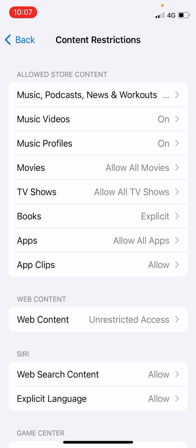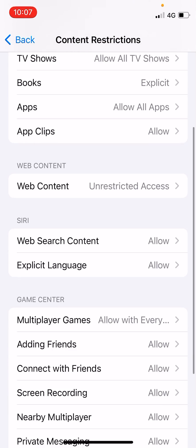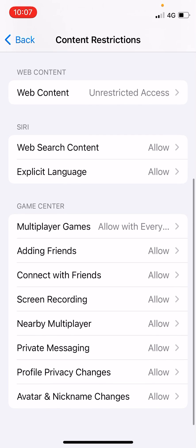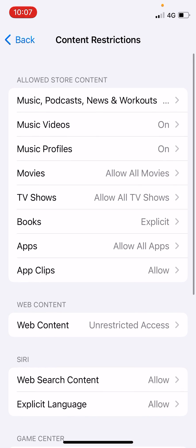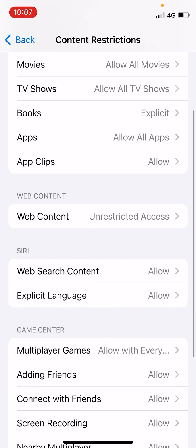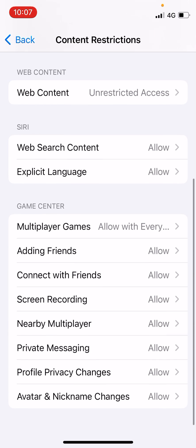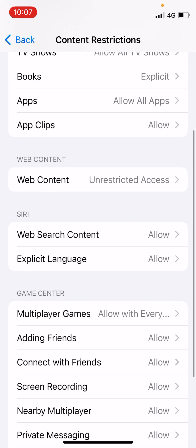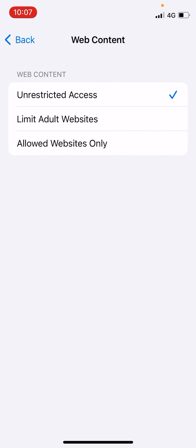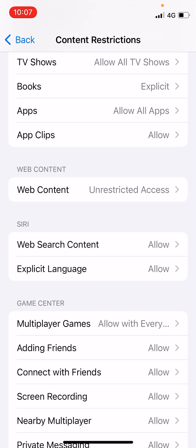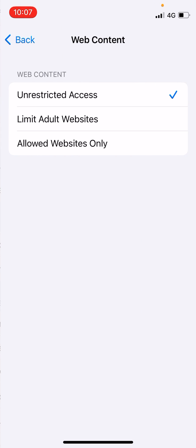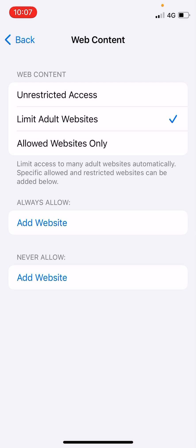Now you can see Content Restrictions. One of the options you will see — scroll down — is Limit Adult Websites. Go to Settings, then Web Content. Click on Web Content. You can see the second option: Limit Adult Websites. Click on that one.